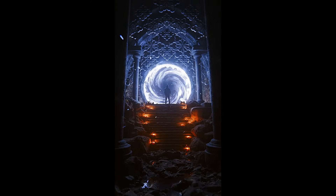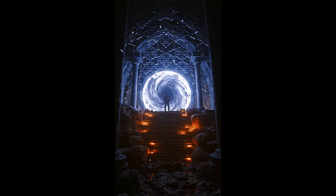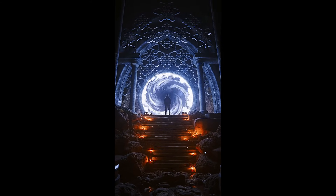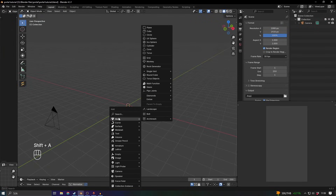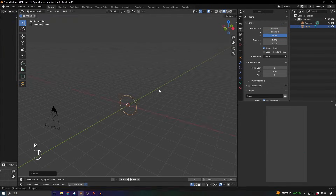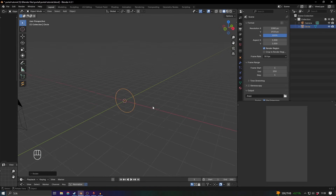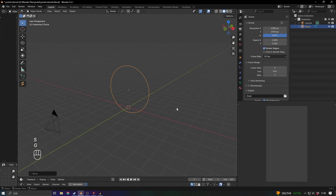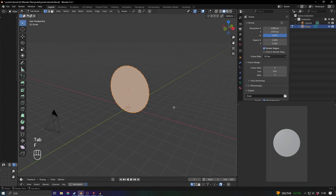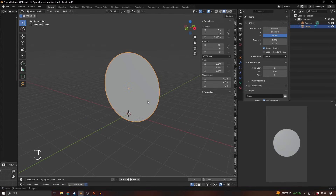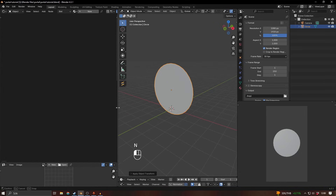I recently made this portal animation in Blender and I thought I would show how I made the actual portal effect. Let's add a circle, rotate it 90 degrees on the x-axis, make it a bit bigger, and then in edit mode press F to fill that in. Let's go ahead and apply the scale and the rotation as well.